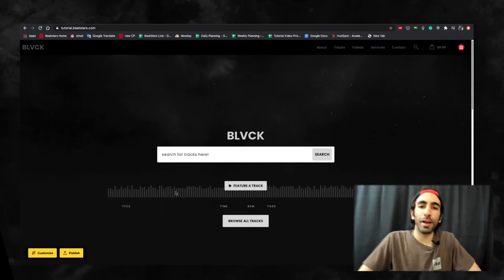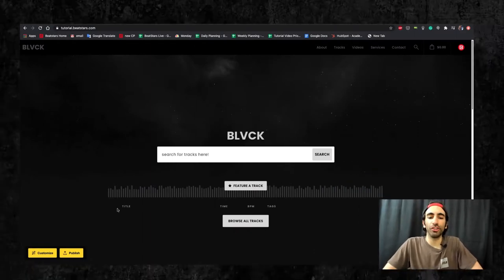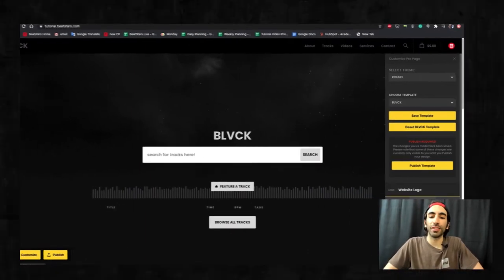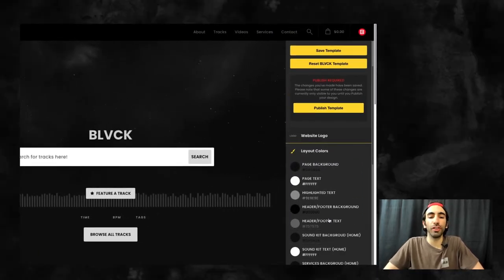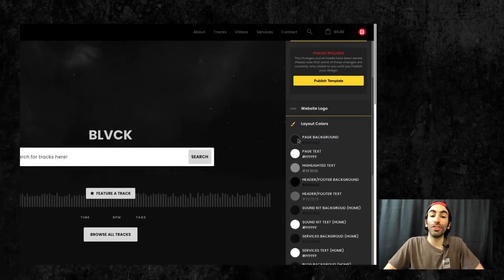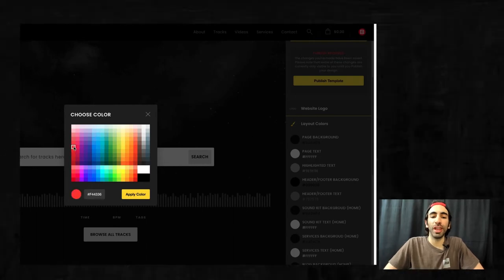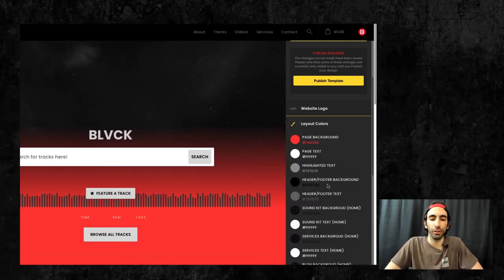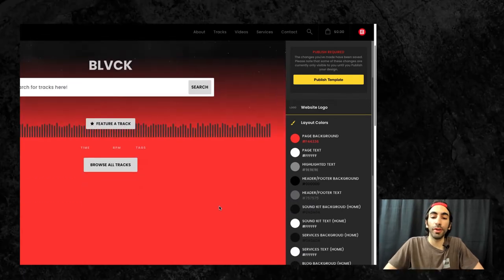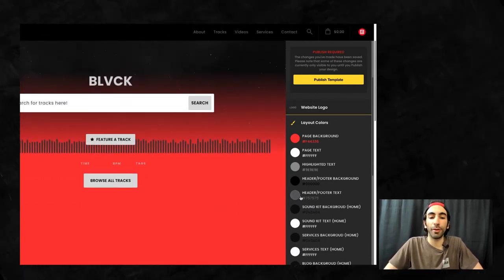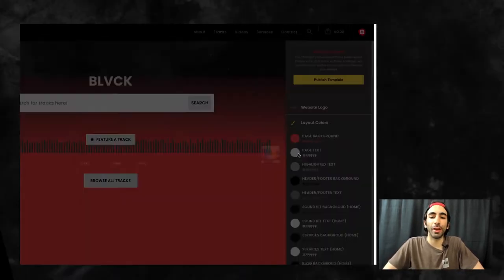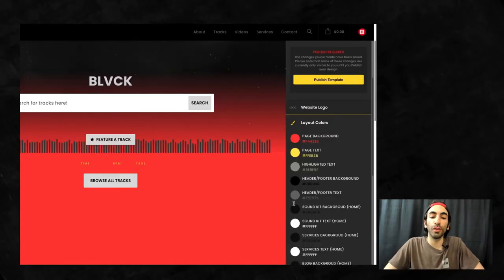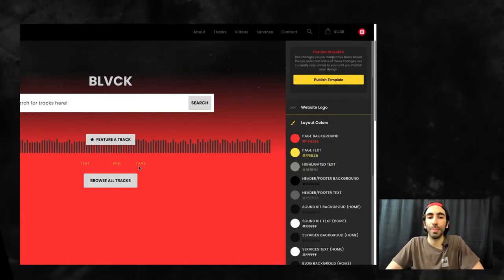The first section I want to talk about is the layout color section. This is where you can change the background and text colors of all the different sections you choose to have on your homepage. When we change one of the colors on here, it'll change the color on the corresponding section it's attached to. This includes important sections like the main page background color and the track list background, which are two of the first things visitors will see when they first enter your page.